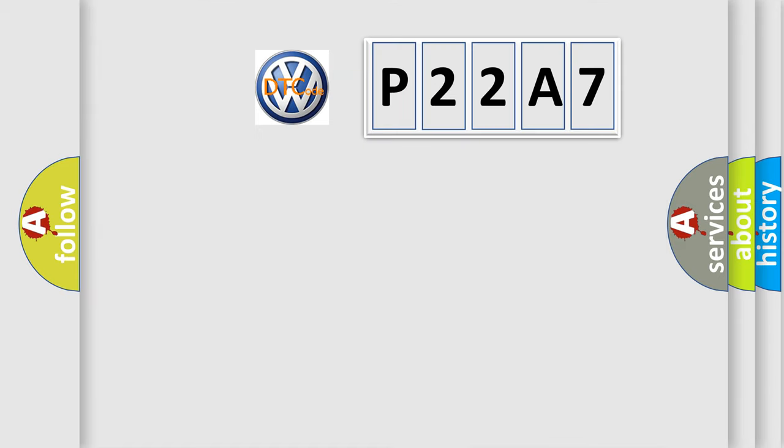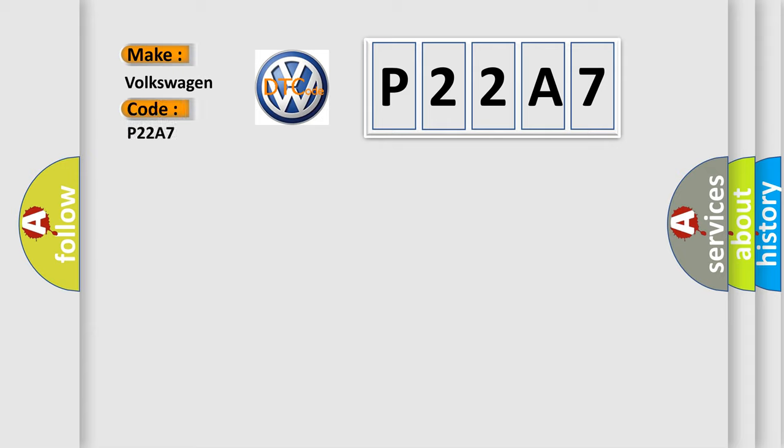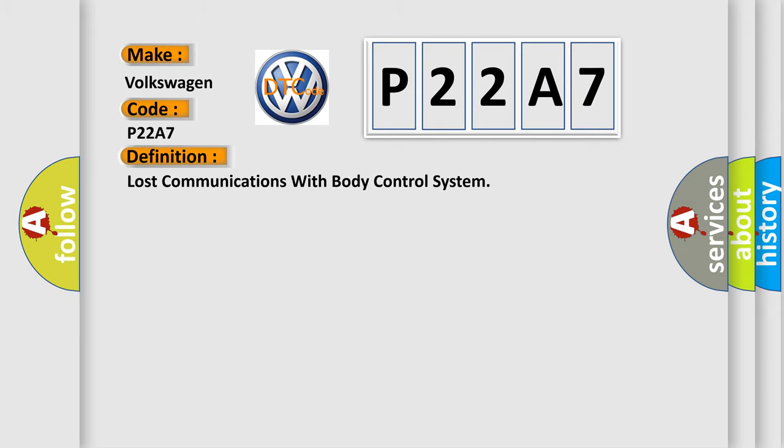So, what does the diagnostic trouble code P22A7 interpret specifically? Volkswagen, car manufacturers. The basic definition is Lost communications with body control system.